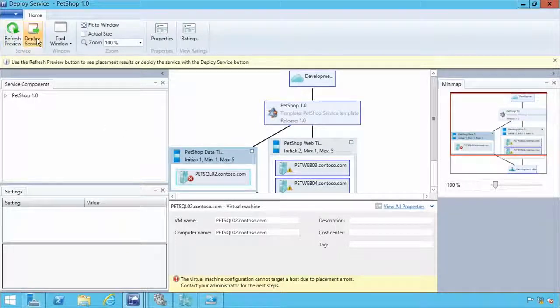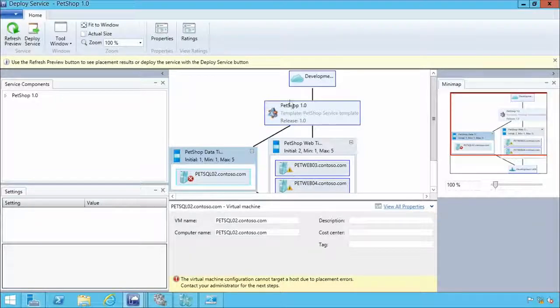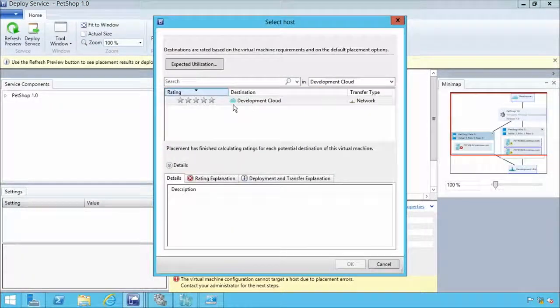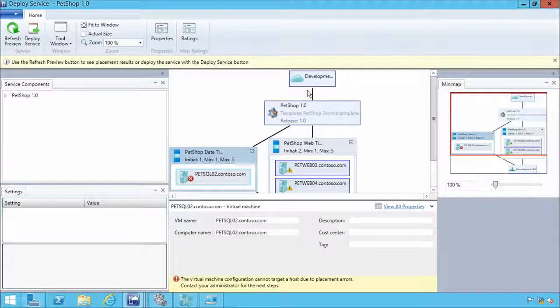Assuming the configuration worked, VMM would deploy PetSQL 02, PetWeb 03, and PetWeb 04 out to the hosts. As a dev user, I'm not deploying to specific hosts — I'm deploying into the cloud. There could be two hosts or fifty hosts under the covers. The key point is it's all abstracted away from the devs. Because it uses network virtualization, the VMs could be scattered across the physical fabric and it doesn't matter — they still communicate and remain isolated from all other VM networks.